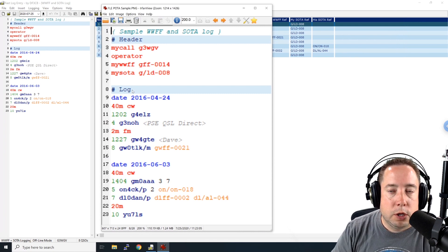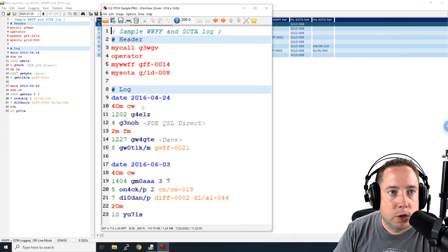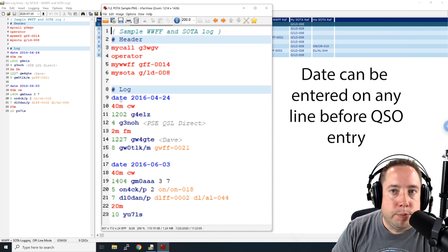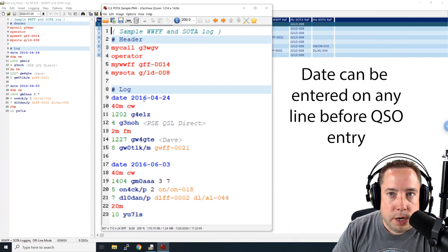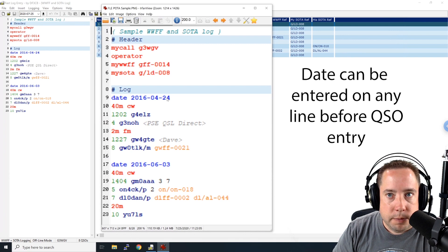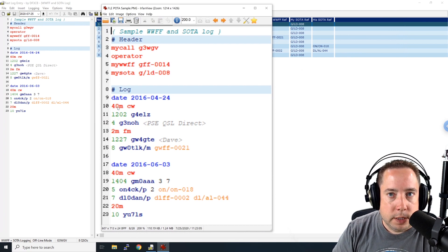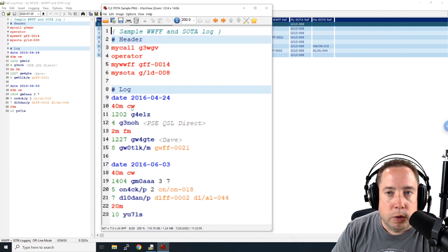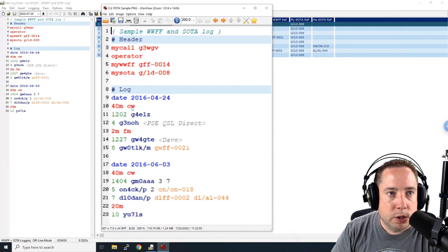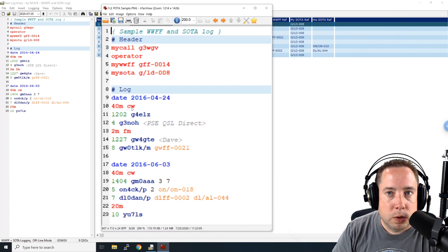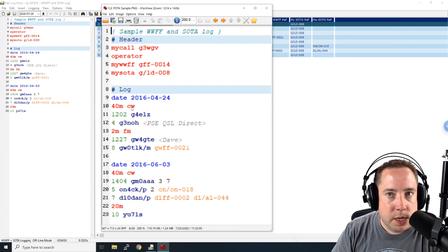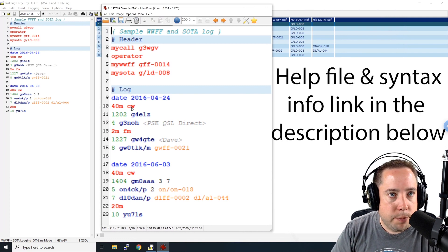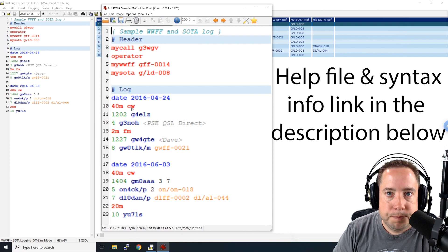So now let's go down to the log file and take a look at the syntax to start entering your log. On line nine in blue, you would put the date function and the date, year, month, day. Line number 10 is your band that you're working and then your mode. So there are many different modes. Take a look at the documentation on the actual syntax there, but you're probably going to be entering FT8, CW, or single sideband. So those are probably the three that you're going to use the most.